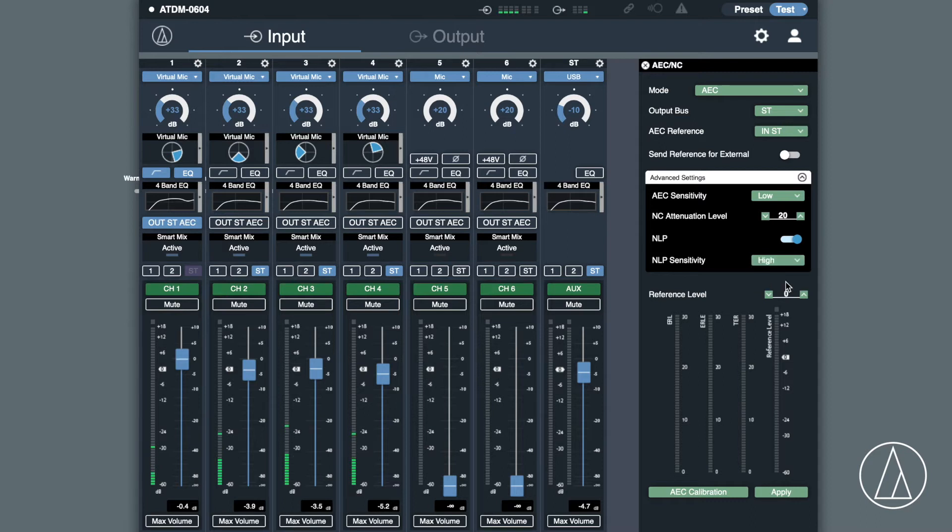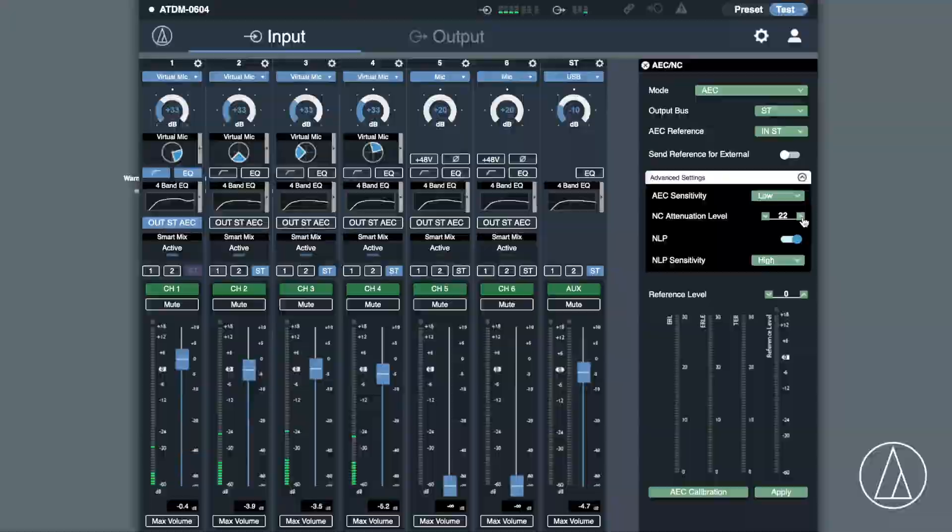If you've got noisy fans in your room, noisy air conditioning, we also have a noise cancelling function built into the mixer as well.